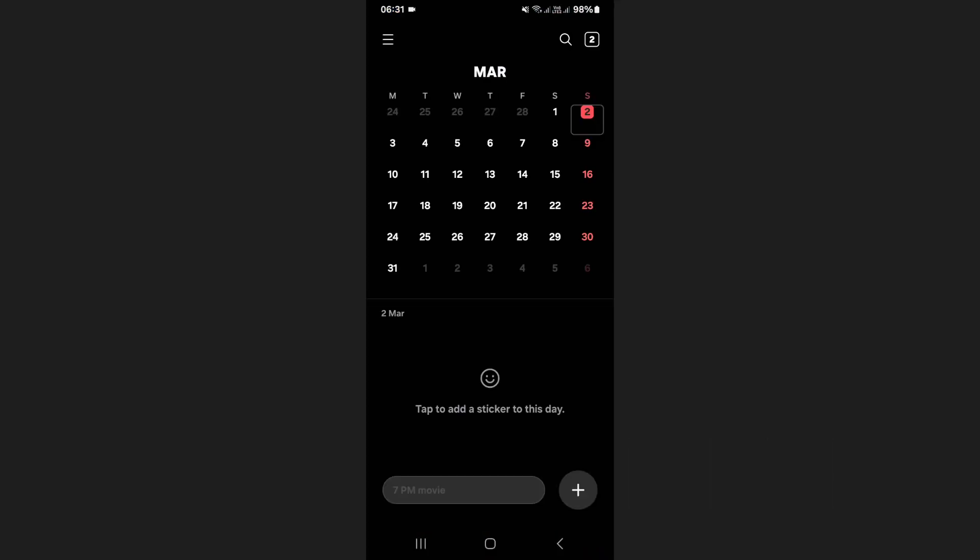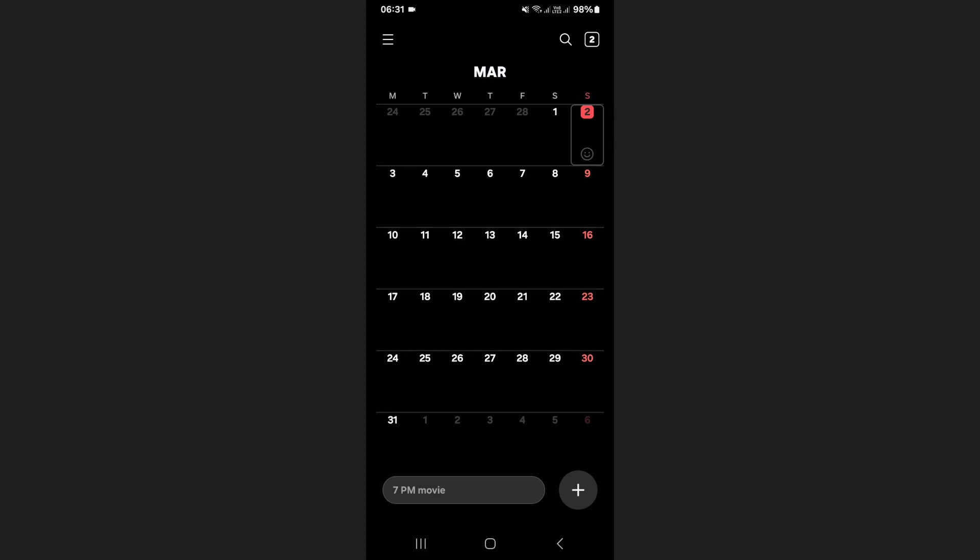When you expand your calendar by swiping down, you will notice that only the main calendar and its dates are displayed. By default, there is no lunar calendar visible.